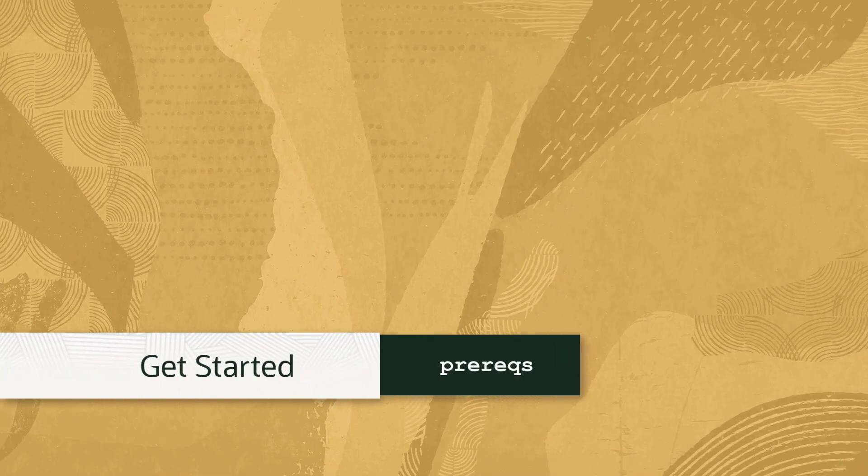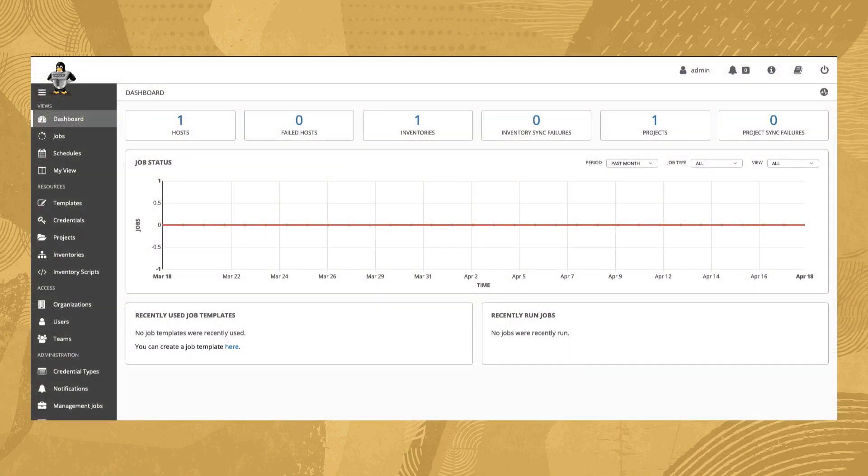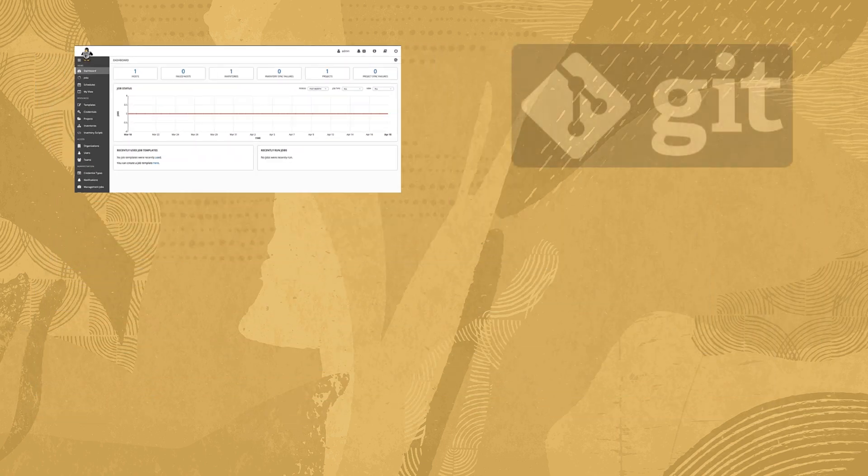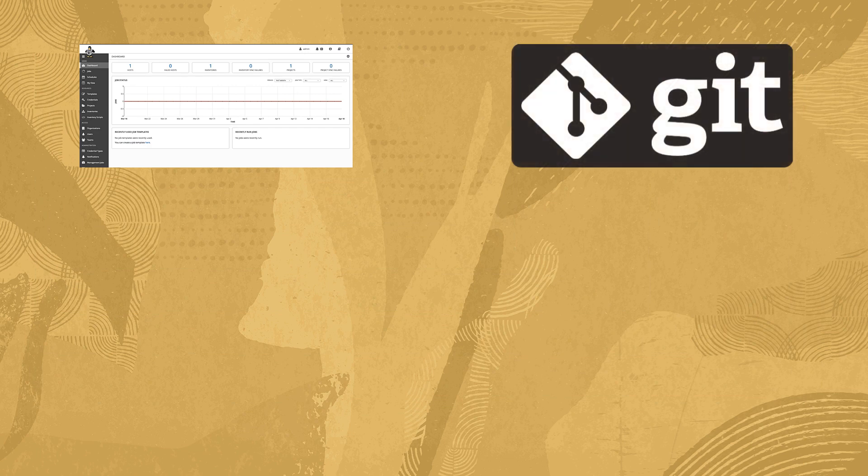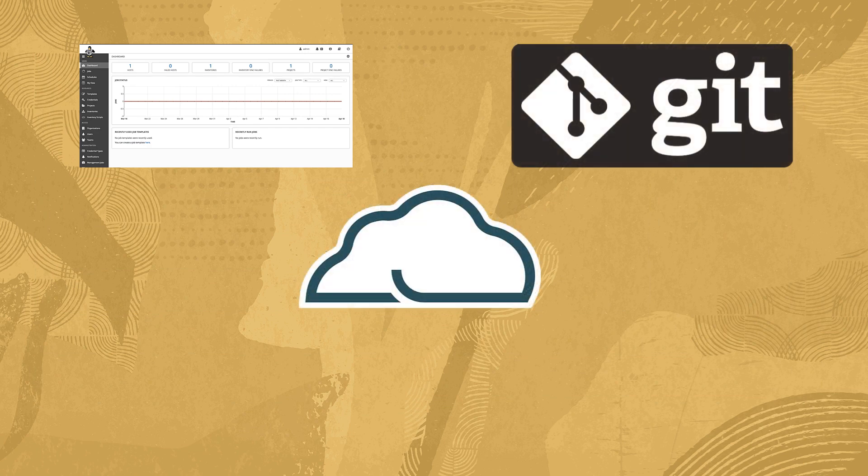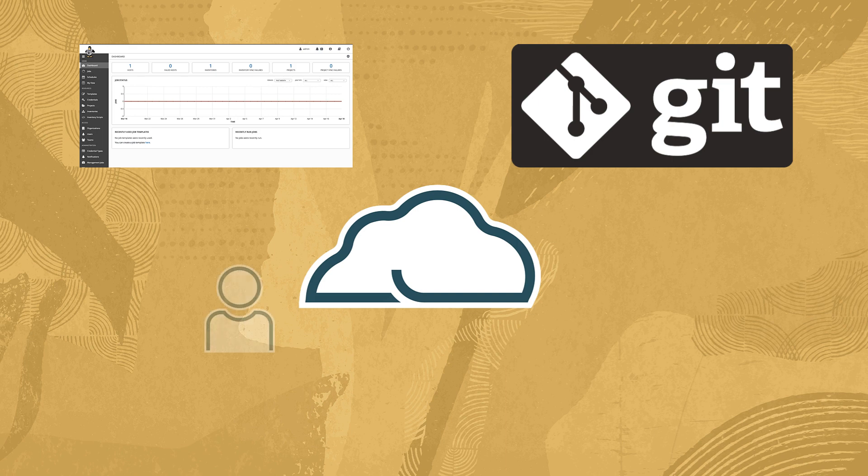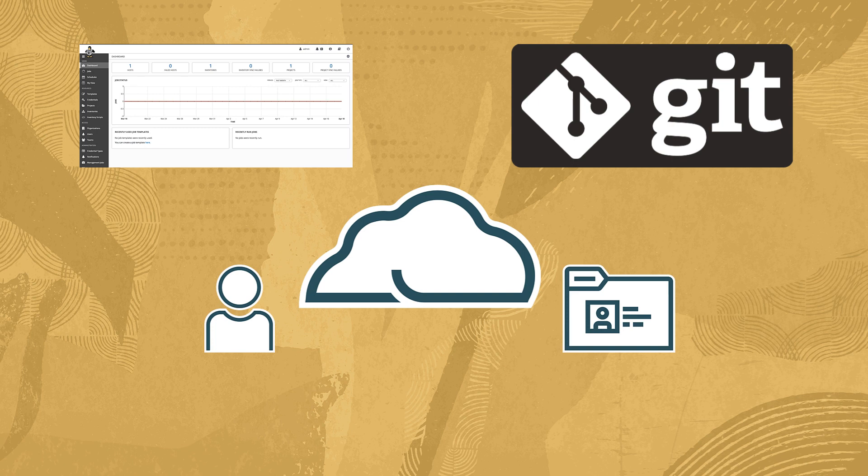The first thing we need to do is address each of our prerequisites. These include a running instance of Oracle Linux Automation Manager, a Git repository for our SCM-based project, an Oracle Cloud Infrastructure account, a user in that account with permissions for working with resources in a compartment, and that account's credentials and OCID information.